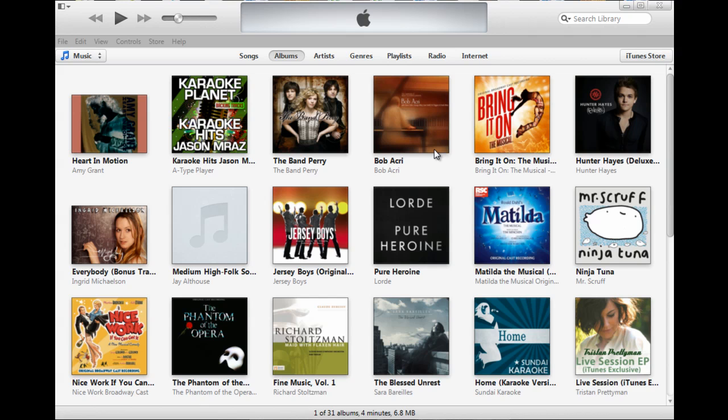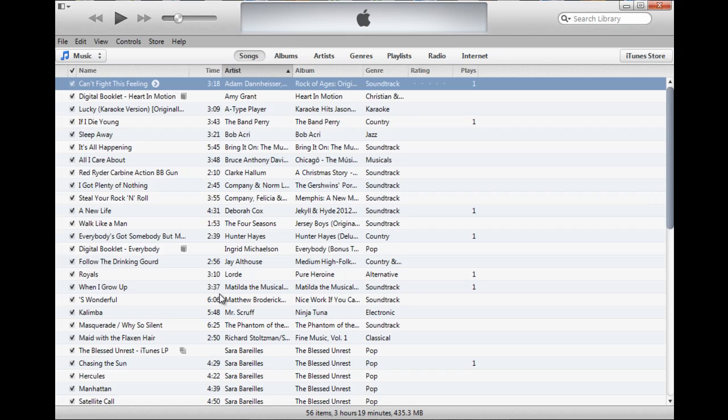In this video, I'm going to be converting some audio files into MP3 format using iTunes. The first thing I'm going to do here in iTunes is switch to the song view because it allows me to see my songs and search them a little bit easier.